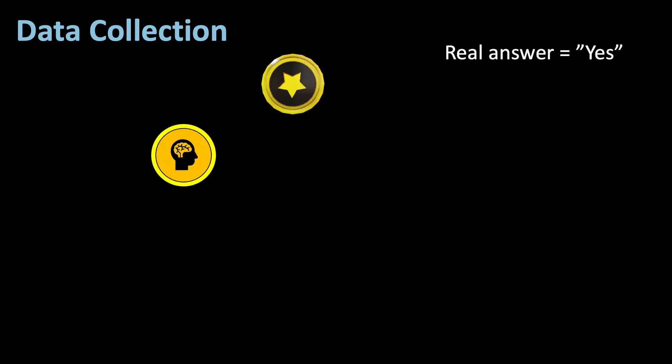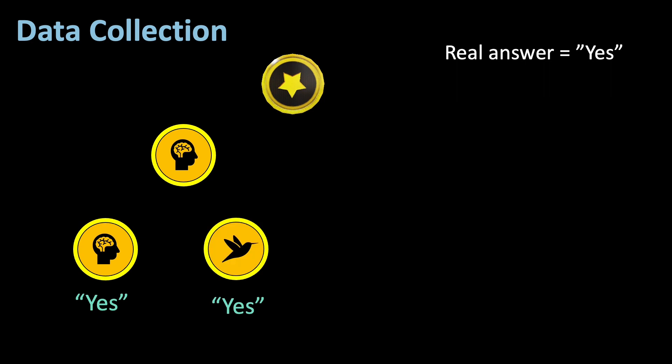First assume the coin lands heads. We now answer truthfully, but to conceal the fact that the coin came up heads, we flip it again. This is what I mentioned before, that's a so-called dummy throw. No matter how it lands, we answer truthfully, yes.